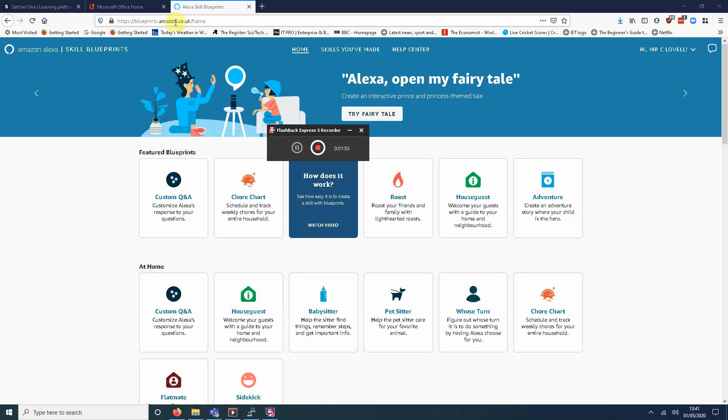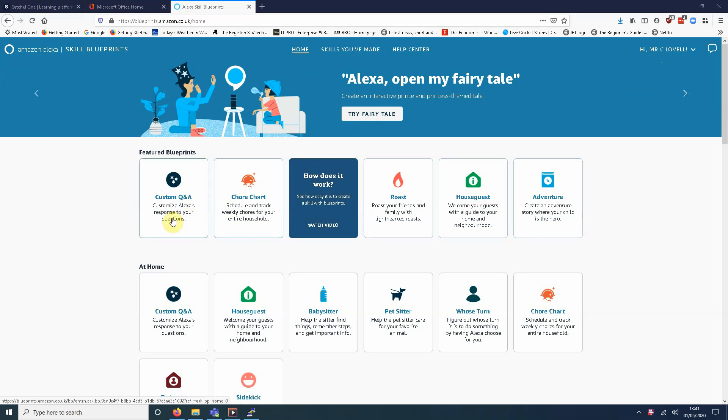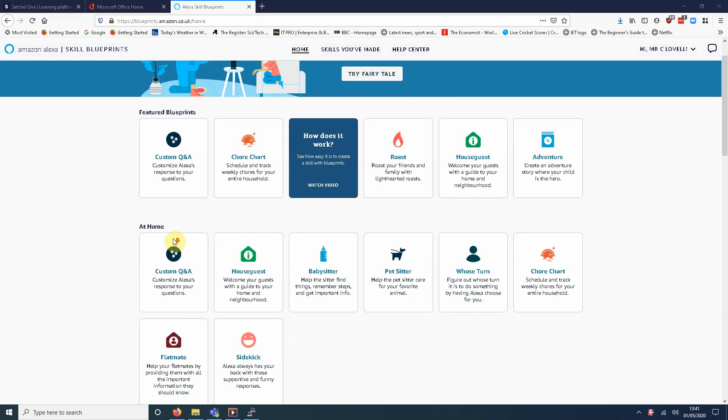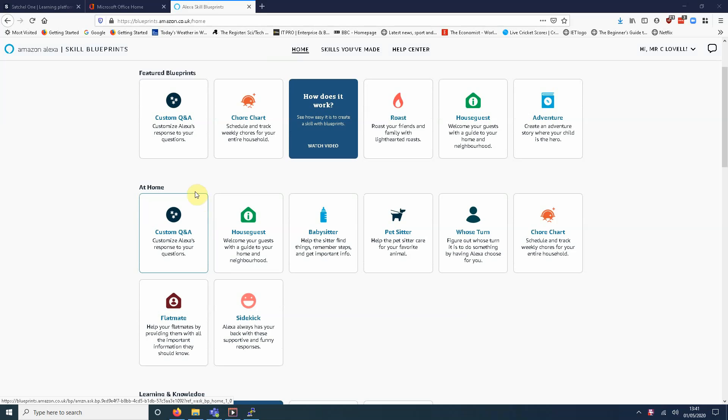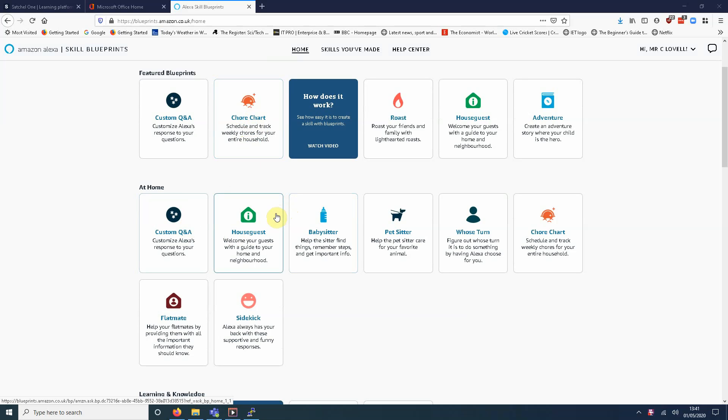Yeah, let's get started. So if you go to blueprints.amazon.co.uk, there'll be a login. I've logged in against my account and you've got a variety of these blueprints. Let's have a look at some of these. We can schedule our chores, it's quite useful at the moment. Wednesday, washing clothes, Thursday, ironing, that sort of thing.